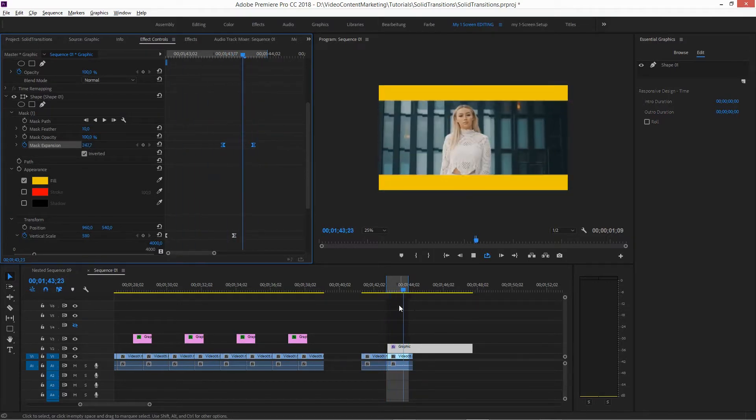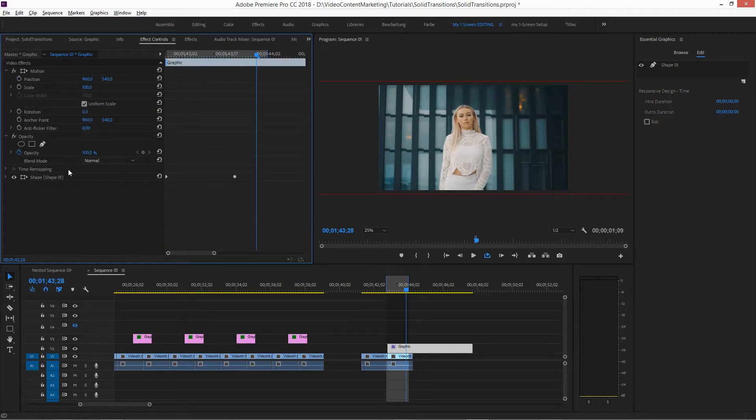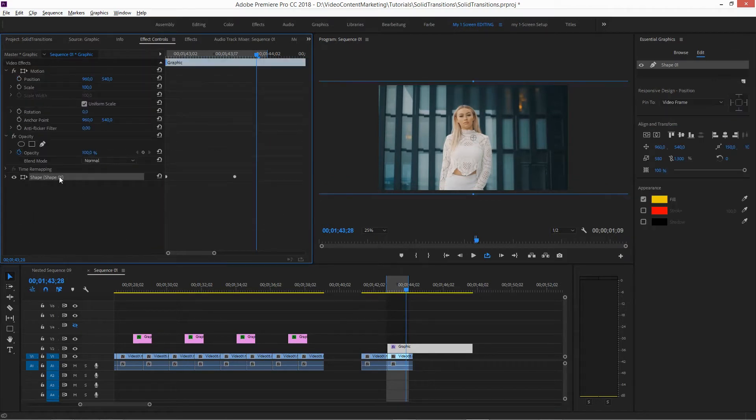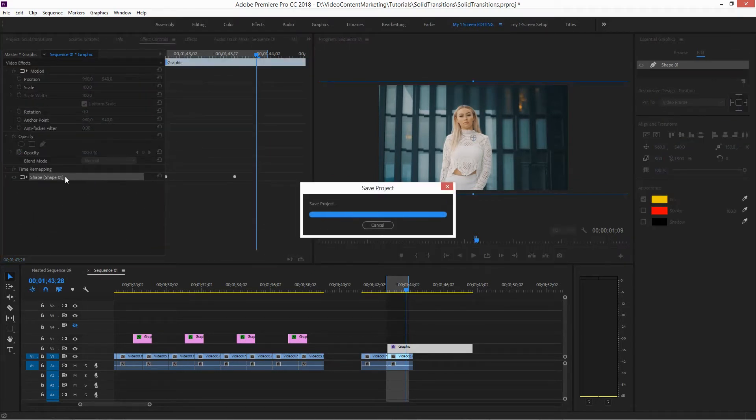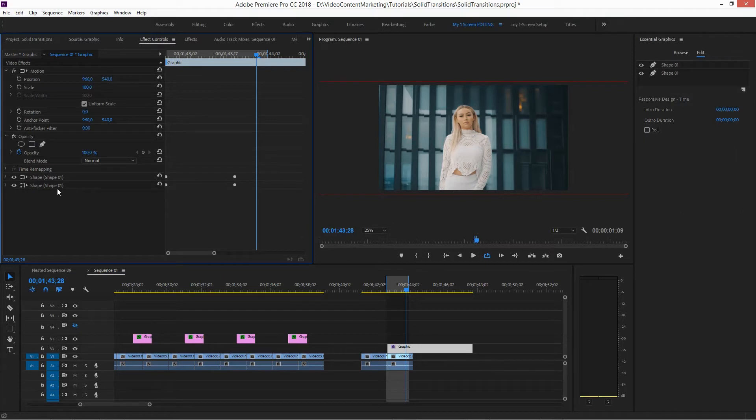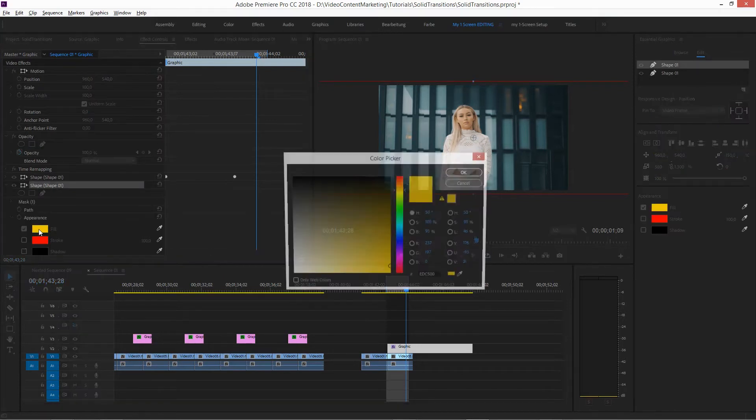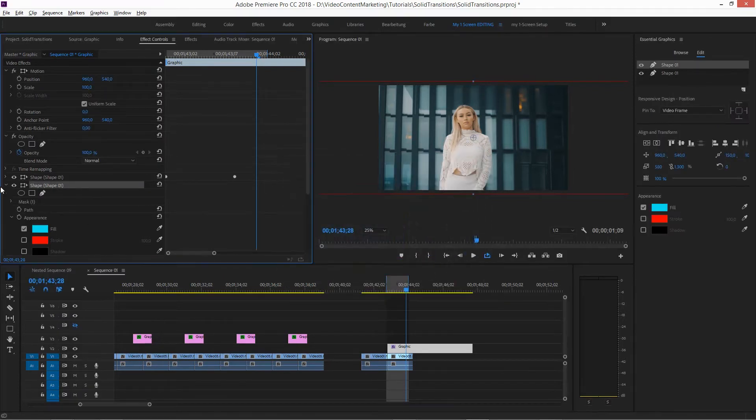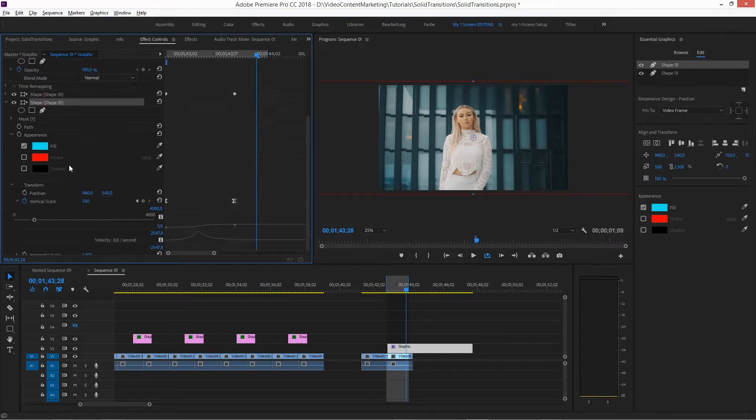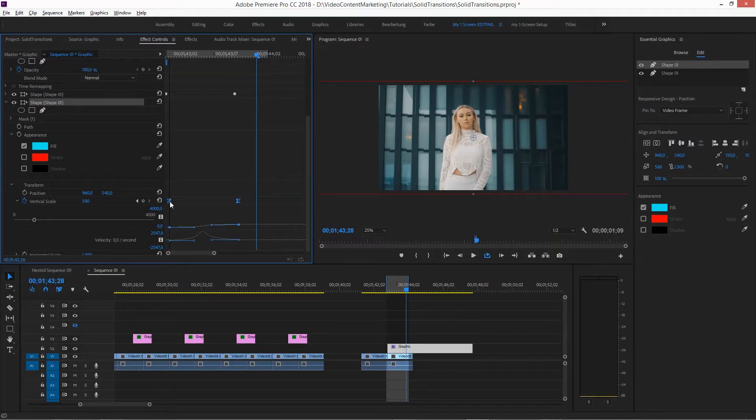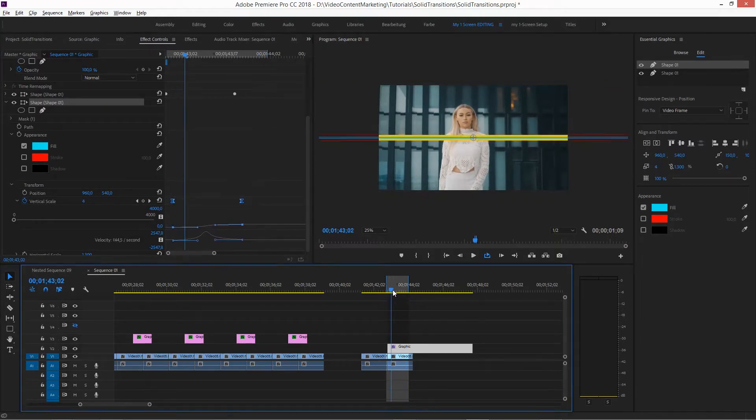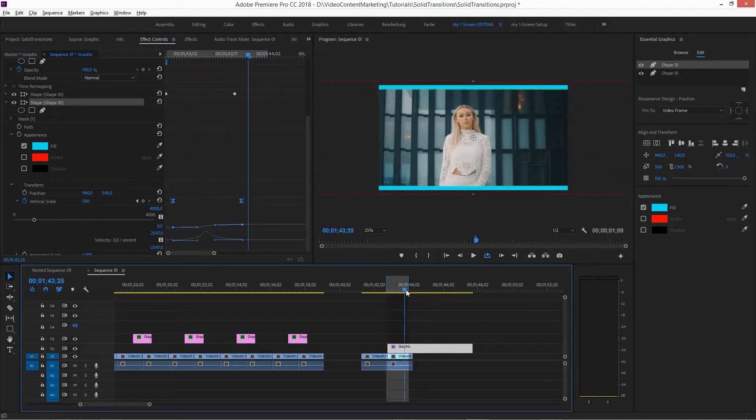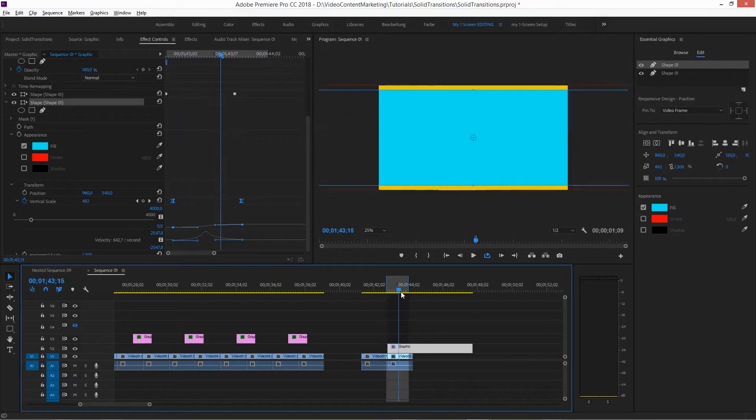And now you could go in and just duplicate this and give this another color, maybe this one, and just offset the values here.